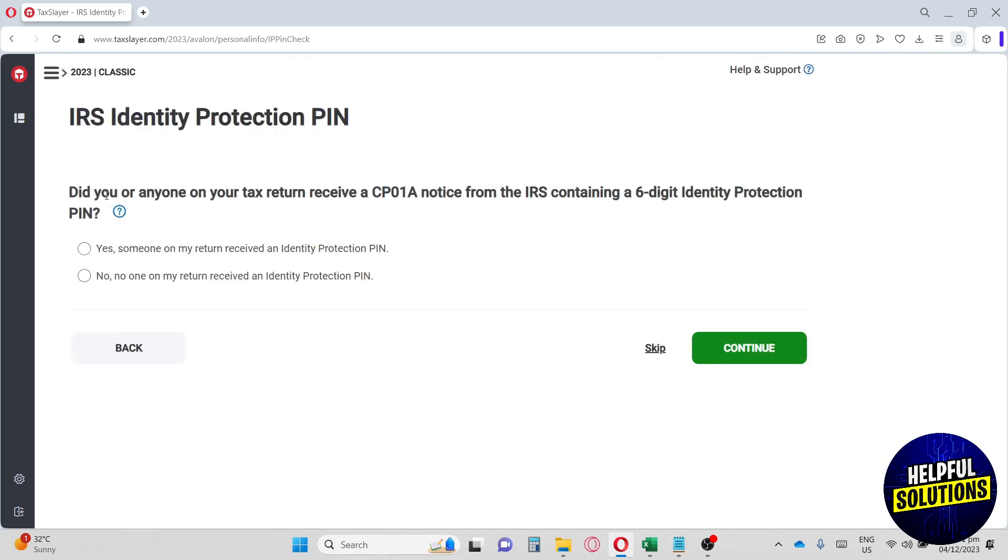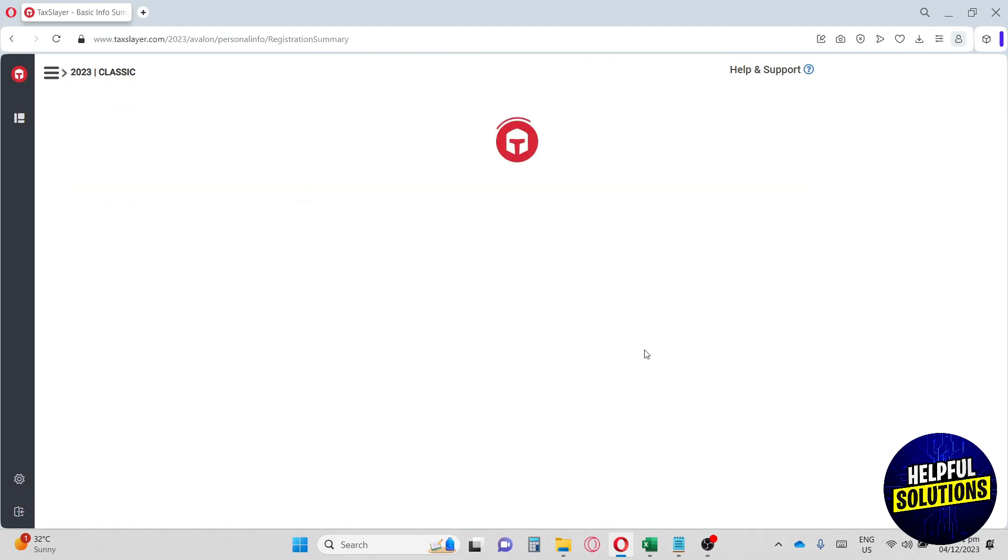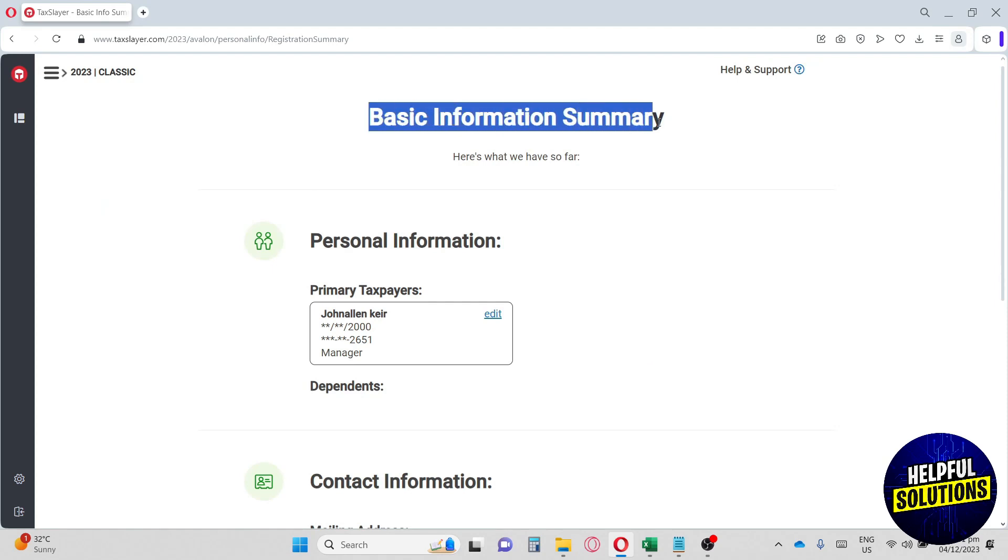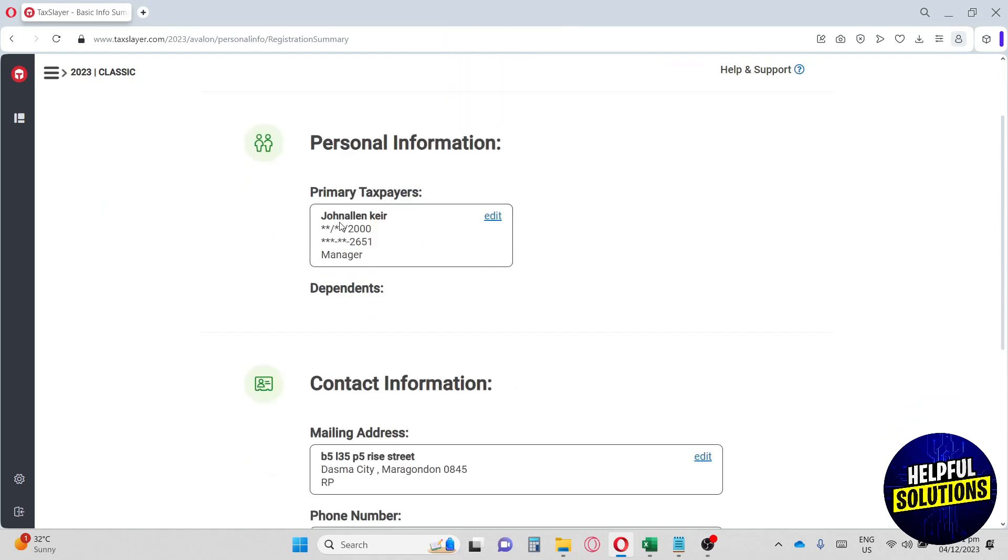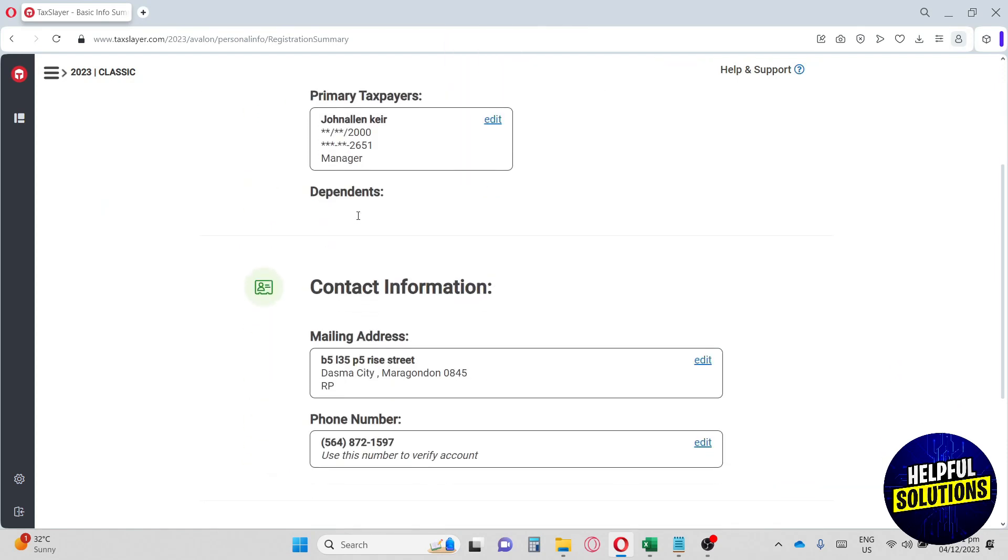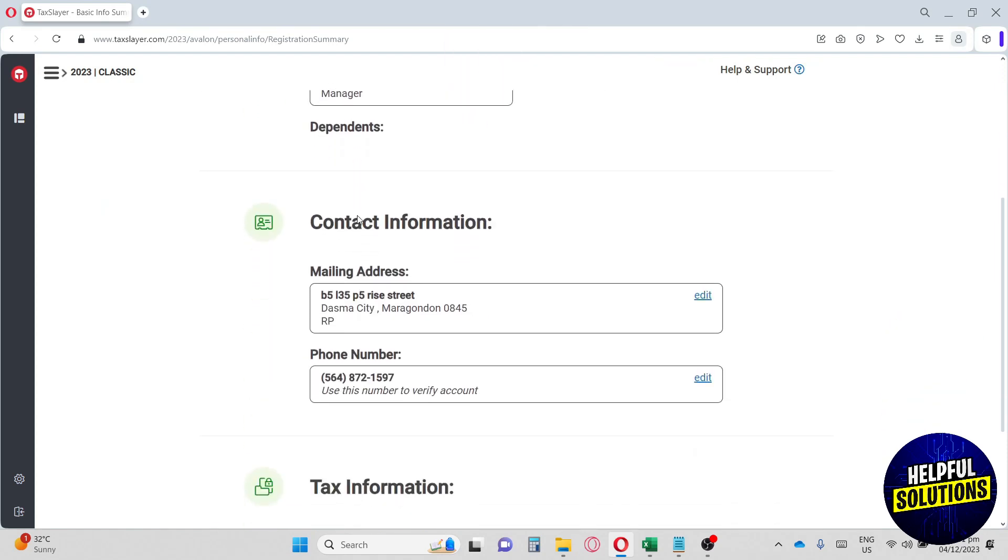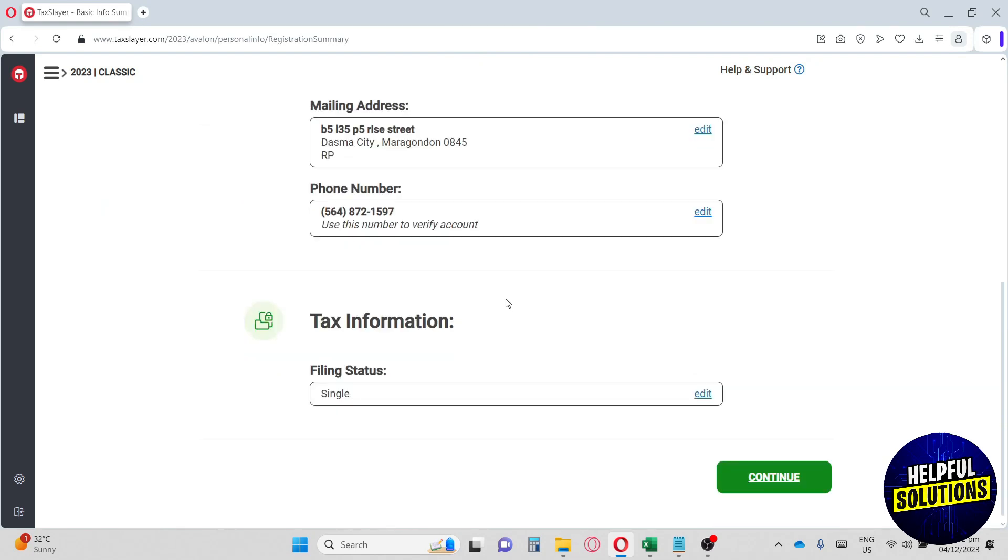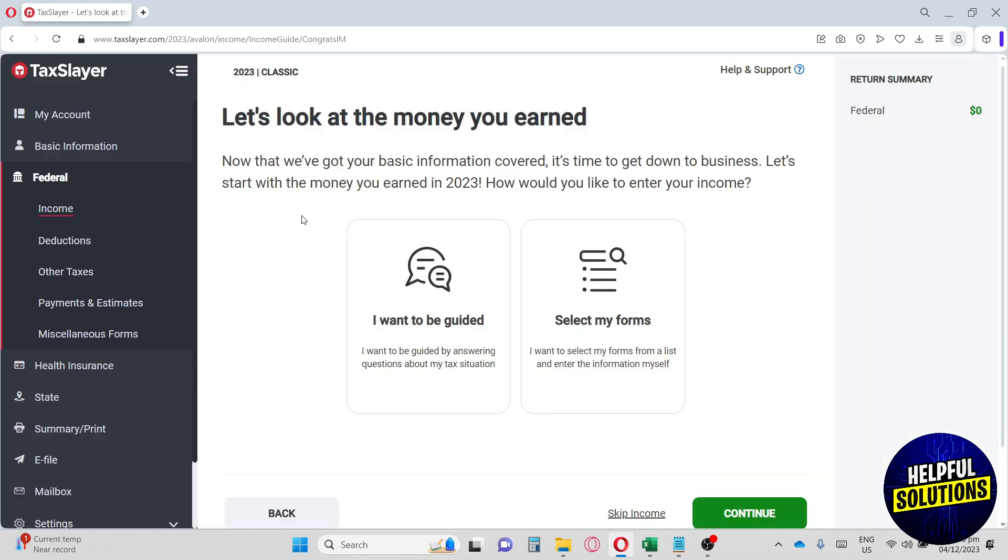From here, did you or anyone on your tax return receive a CP01? I'm going to click on skip right now. From here, you will have your basic information summary. Make sure you have everything double-checked. And once you are sure, you can just hit continue.